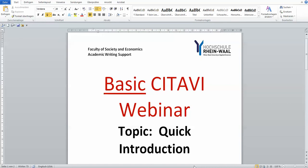Hello, welcome to this quick introduction webinar by the Faculty of Society and Economics Academic Writing Support of Hochschule Reinwald.